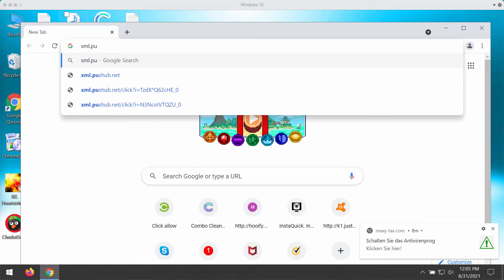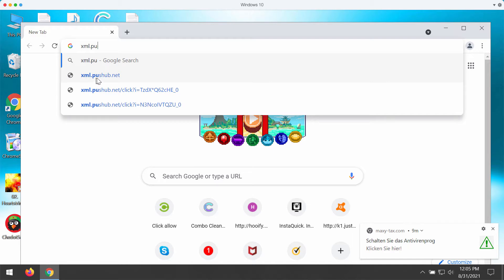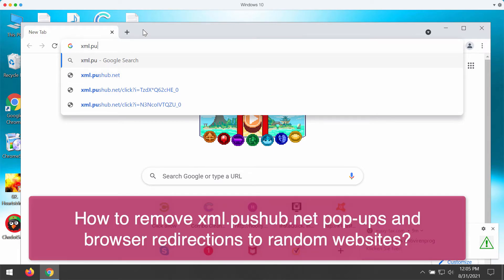This video guide will help you in getting rid of the pop-up alerts that are related to the website xml.pushup.net.